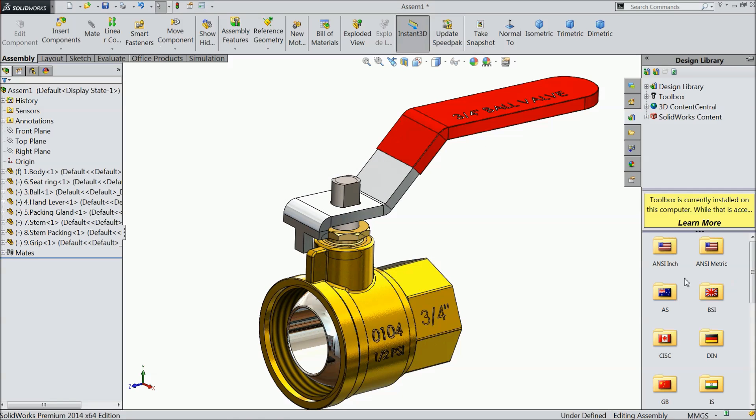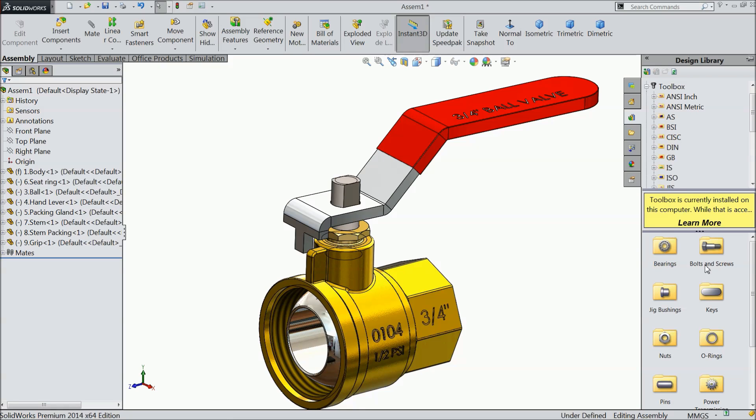Now it is, ok, it is come. Now choose here ANSI inch, and find out here nut, nut.